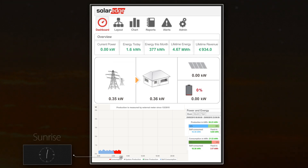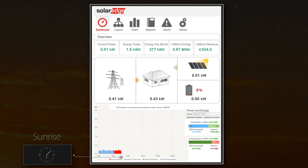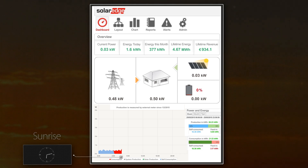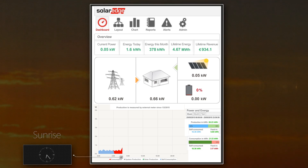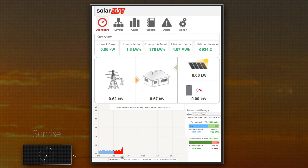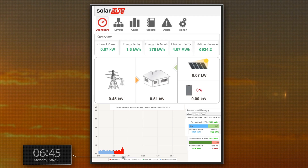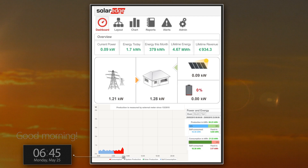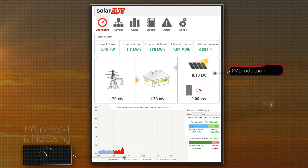As the sun rises, PV production starts to increase, but the grid continues to support the basic house loads. At 6:45am, the household wakes up, and house loads surge as the family prepares to head out.